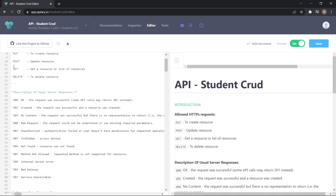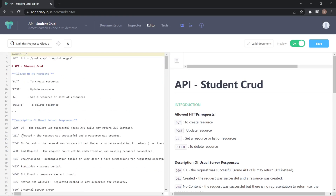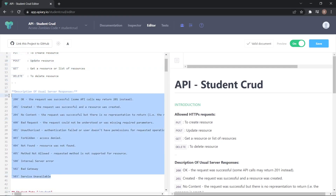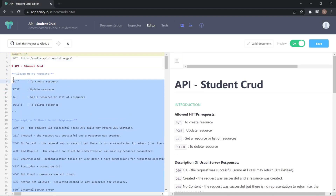The API documentation always starts with the format and host name. Here I've added my API version as v1. You can see a single hash, a double hash, and a triple hash. A single hash is used for the heading of the documentation, a double hash is used for the controller level of the URL mapping, and a triple hash is used for the method level URL mapping. For more understanding, I mentioned all the allowed methods and server response codes.